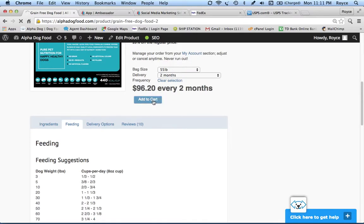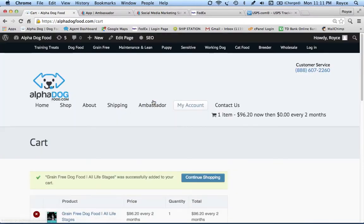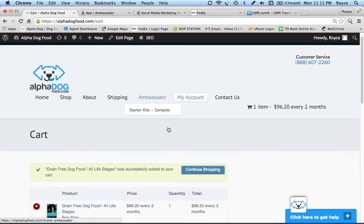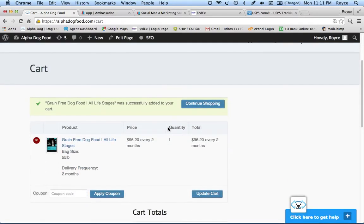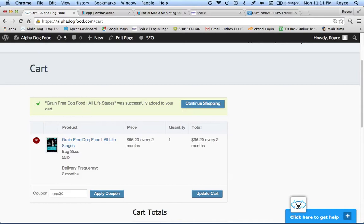This brings us to our shopping cart page. I want to show you, you check the cart, there's a little coupon area. I created a coupon for you, the coupon is EXPAT20.